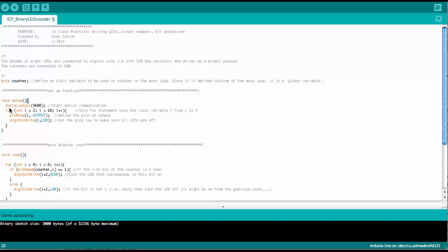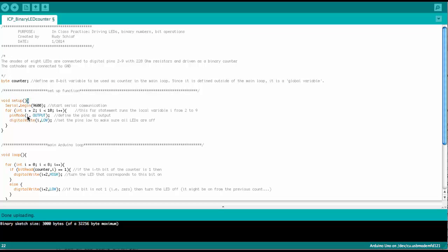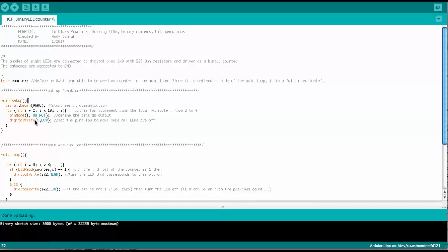So inside the for statement, we have now a pin mode command. And we have a digital write command. So in the pin mode command, if you remember from the LED tutorial,